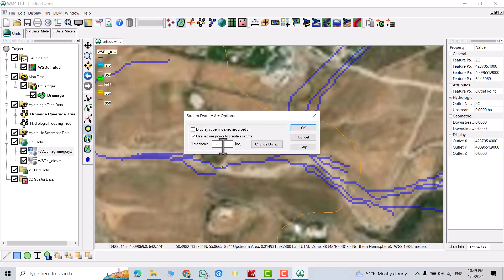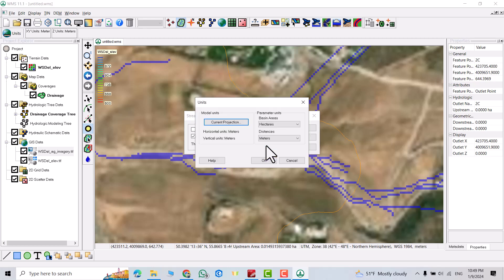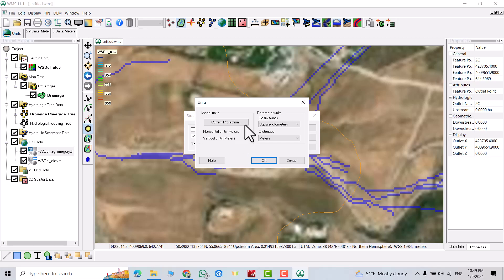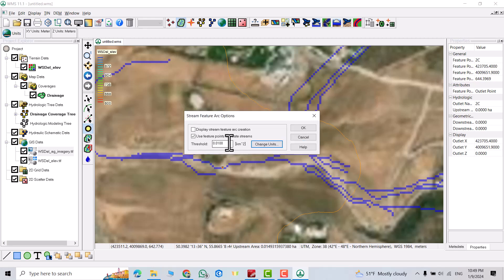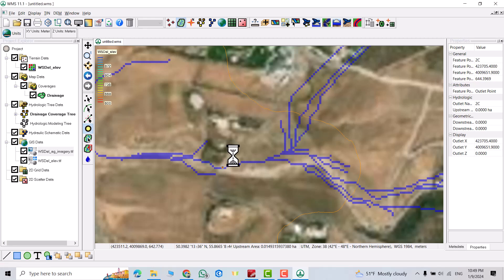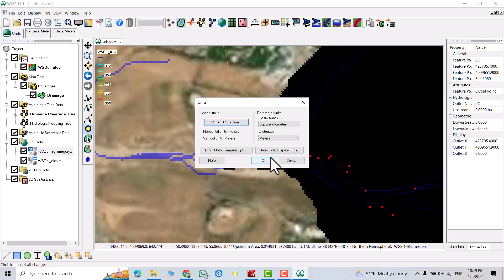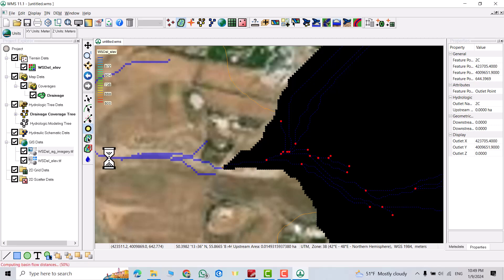You can change the unit. For example I change it to square kilometer. Let's see how it delineates the watershed.